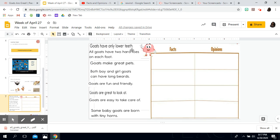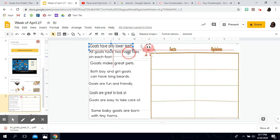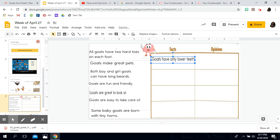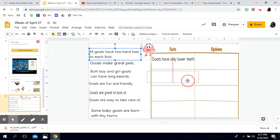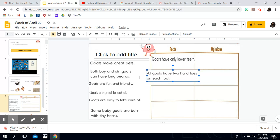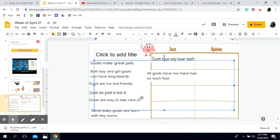Let's look at our answers. First: 'Goats have only lower teeth.' Is this something I can see to be true? Can I observe it? Yes — that is a fact. Next: 'All goats have two hard toes on each foot.' Is that something true that I can observe or research? Yes, that is a fact. I could look at a goat and see that, or read it in a book. That's not going to change if I ask someone else.